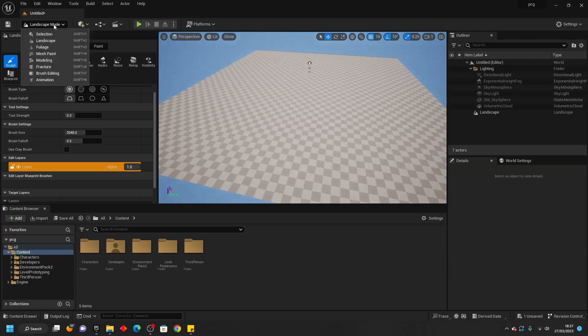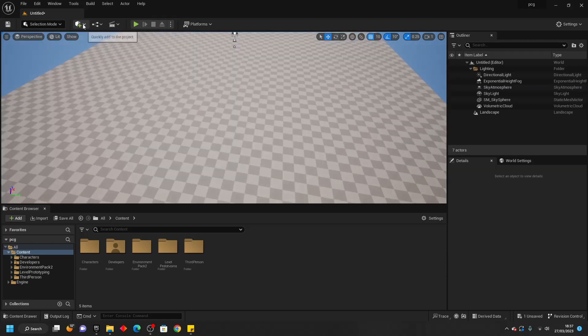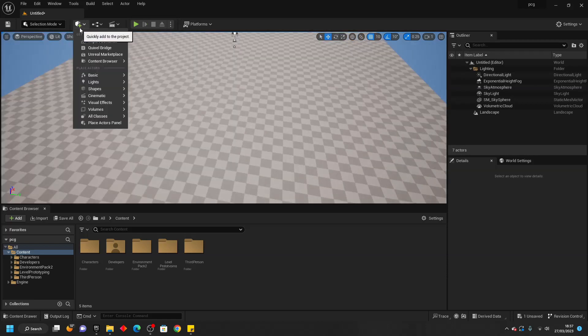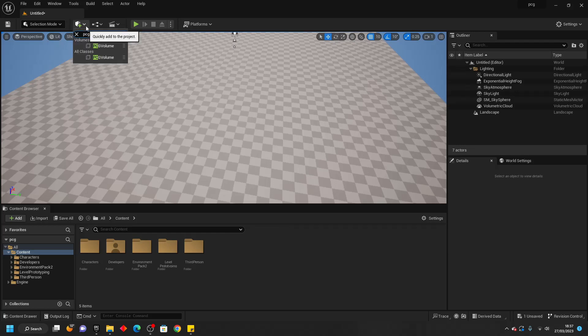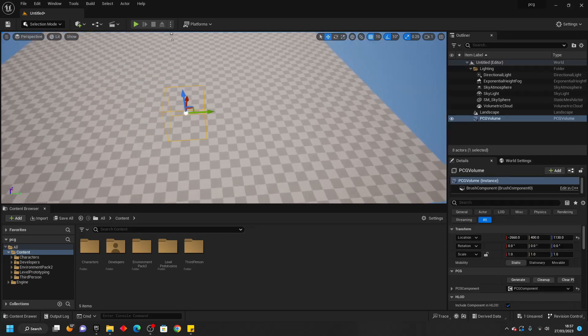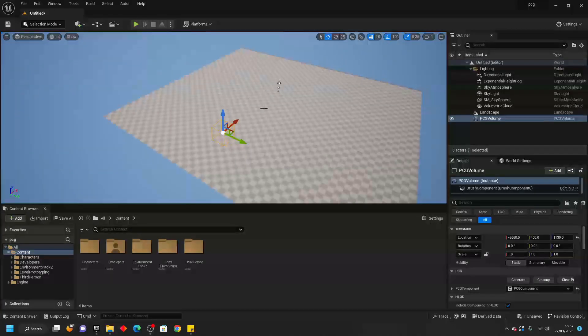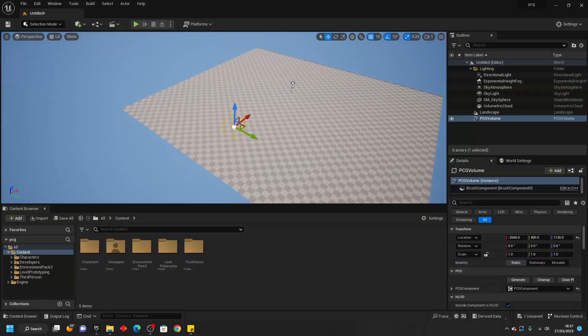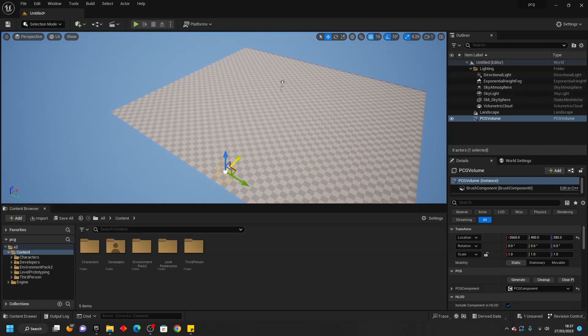I'm going to change this back to Selection. Then if we go to quickly add things to the project and look for PCG, here it is, PCG Volume. We want to select this and then place this somewhere in your map.